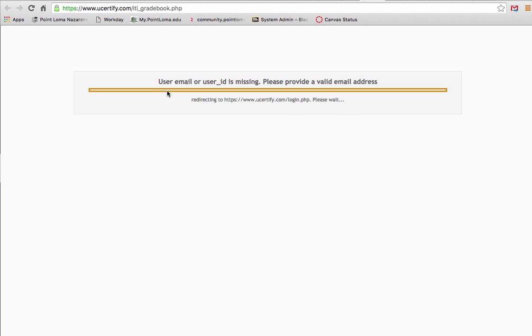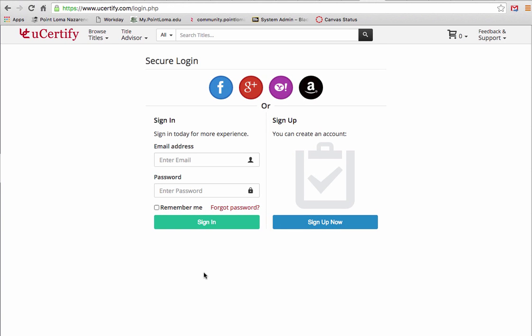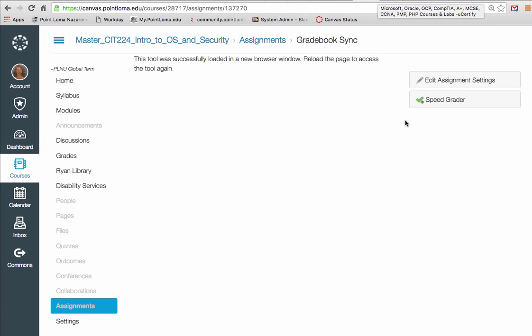But I'm getting this user email message. So that's what I'm getting at this point. Now I'm in as me. I don't know if that makes a difference. I suspect you'll have the same experience.